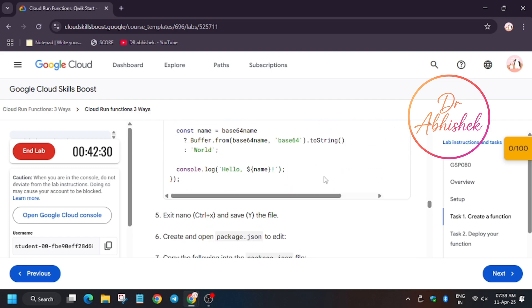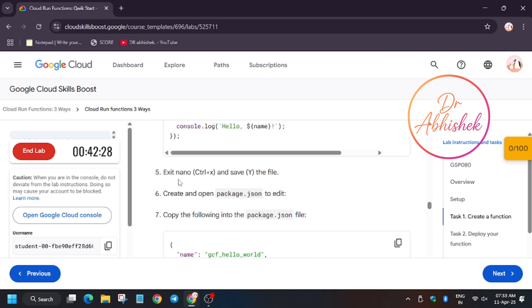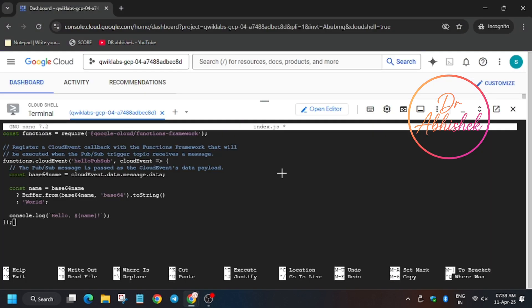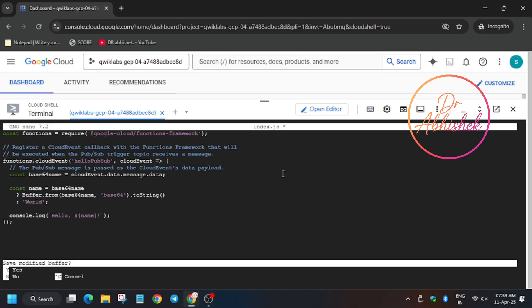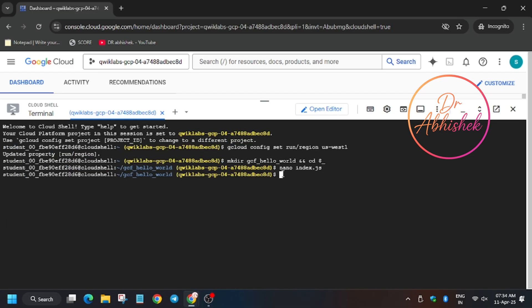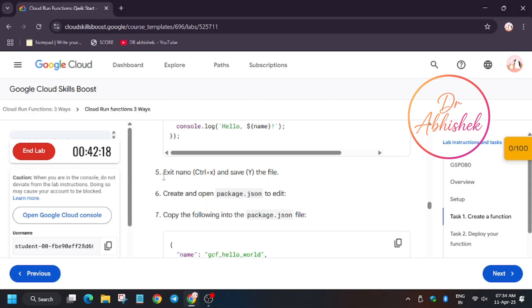Write it here. For exiting, you have to click on Ctrl+X, means together you have to press Ctrl and X, and then Y, and then hit Enter. Make sure you do this step. We will repeat this task for the second file.